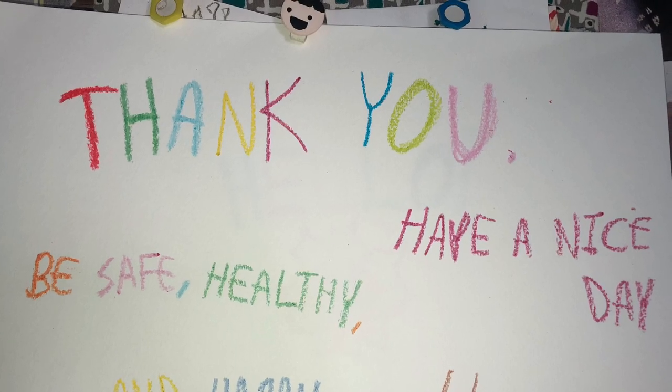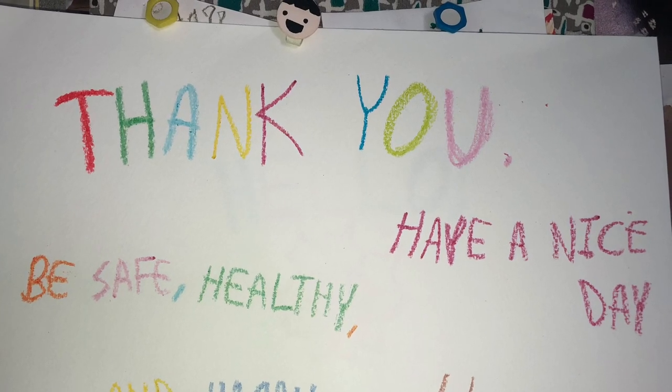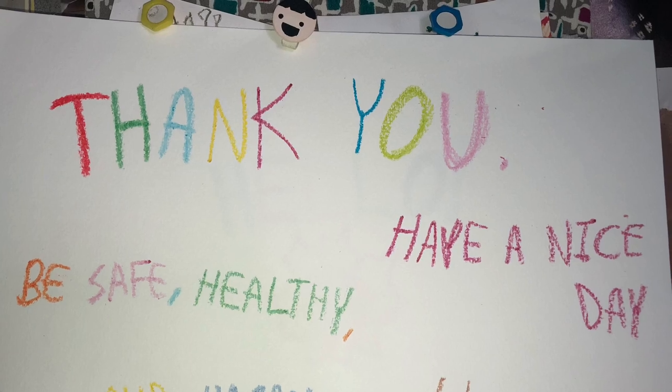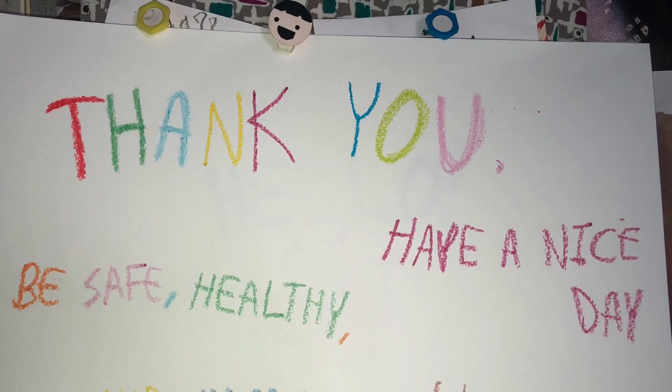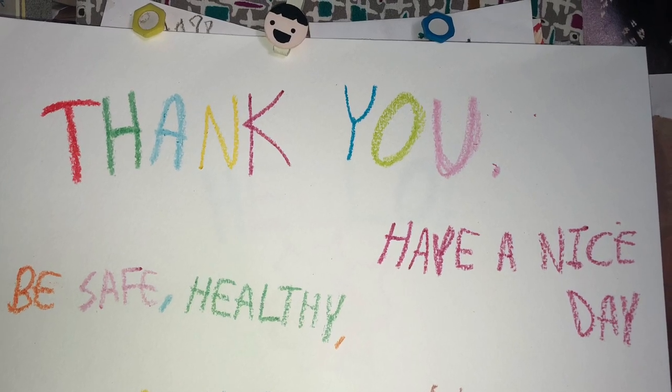Okay. Have a nice day, have a nice day, and be safe, healthy, and happy. Bye.